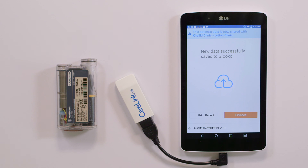Perfect! You've learned how to sync a returning Gluco Kiosk patient who has a Medtronic pump. Happy syncing!